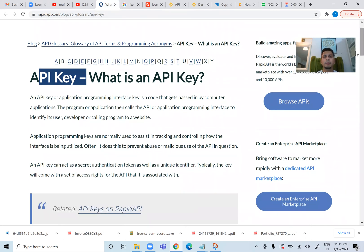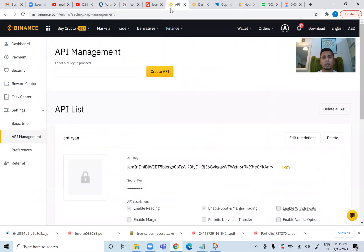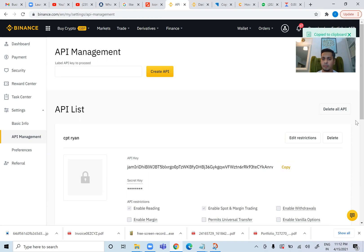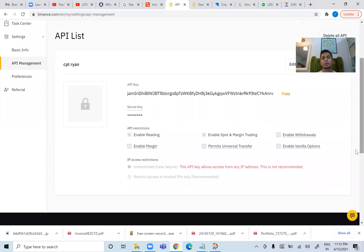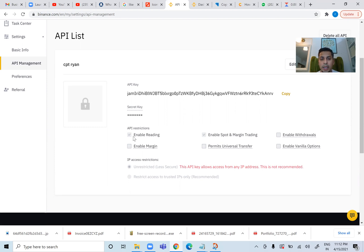I'll be using my Binance API key to link it to CopyProTraders. I will click Create API and my key is created. I get the API key and a secret key. Both of these have to be copied and pasted into your CopyProTraders account. So I will copy this key. Here are different checkboxes — what you checkmark will give access rights to CopyProTraders. We will only select Enable Reading and Enable Spot and Margin Trading.